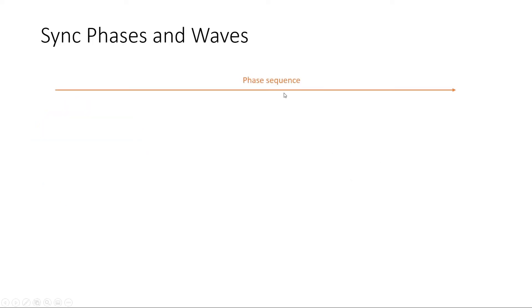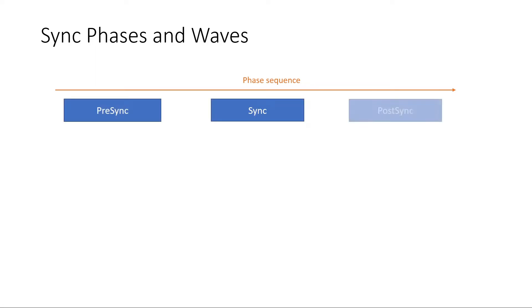We explored previously sync phases in Argo CD, the pre-sync, sync, and post-sync, where we can customize and configure our manifest deployment and choose the suitable phase for our application.